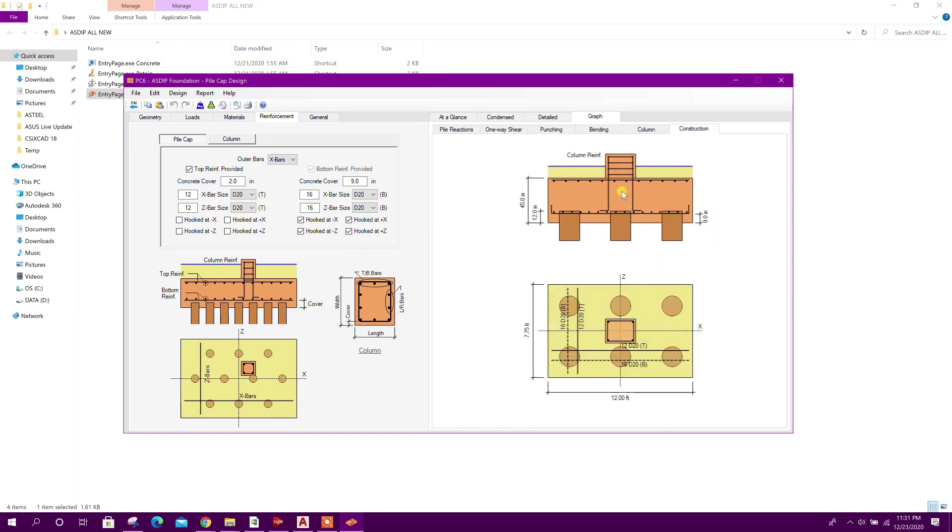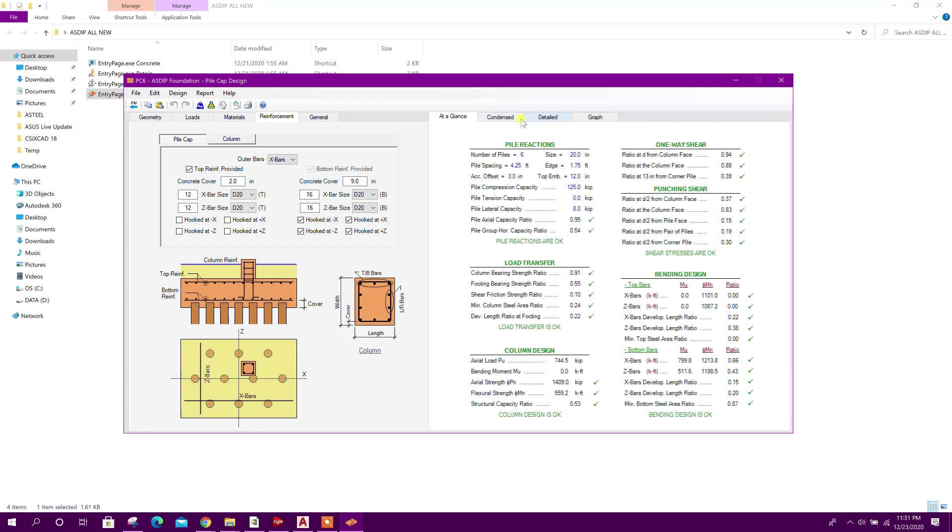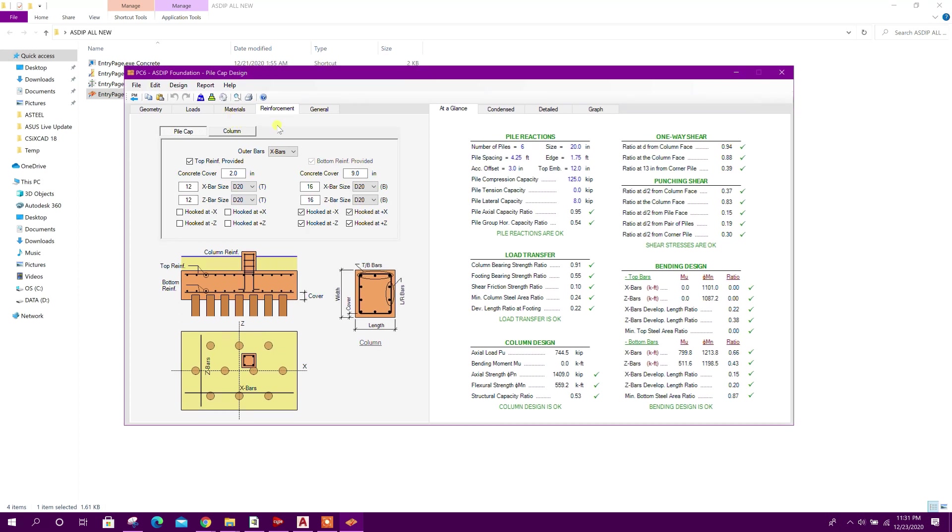So in this way we can design pile cap easily using ASD Foundation version 4.